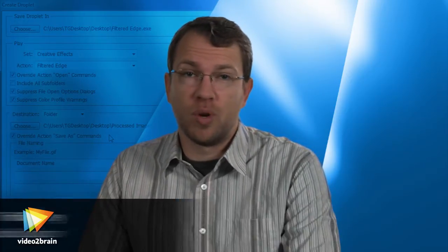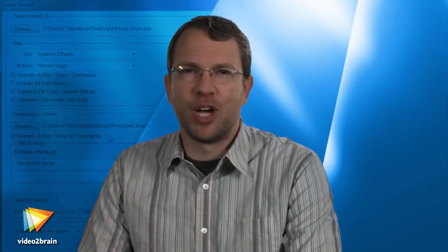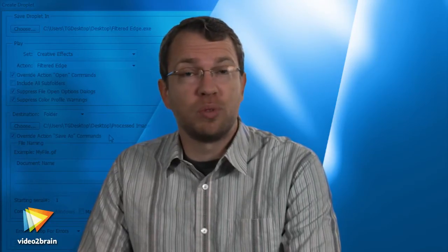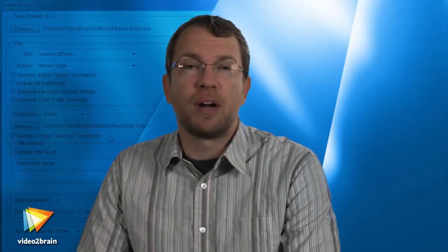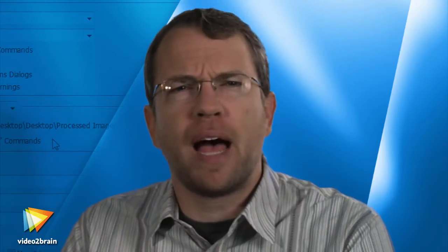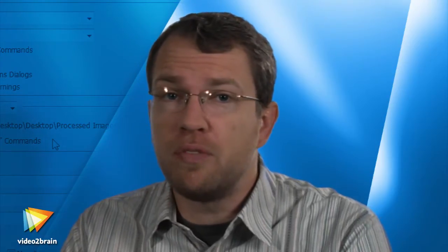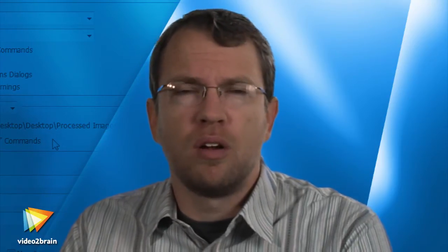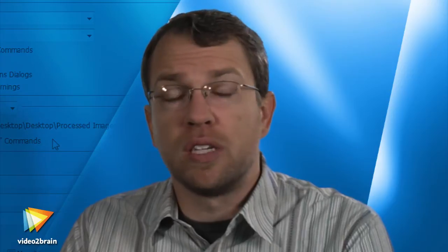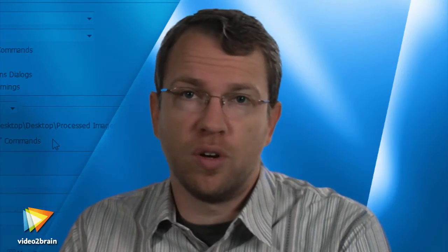To be perfectly honest with you, I try to avoid using automated tools in Photoshop whenever possible. That might seem an unlikely admission coming from someone who's about to teach you to employ automation in your workflow, but I assure you it makes perfect sense. I don't see automation as a replacement for your quality-focused workflow in Photoshop. Rather, automation is a way to work as efficiently as possible when the situation calls for it.